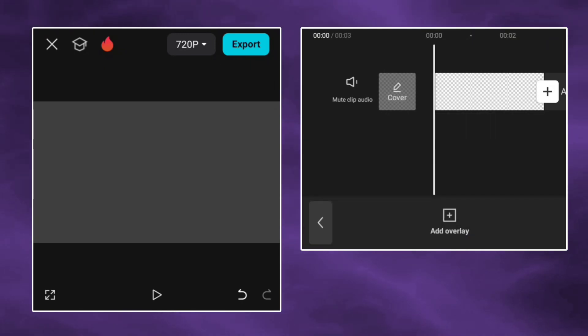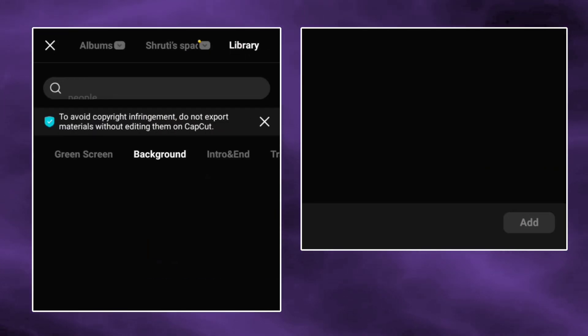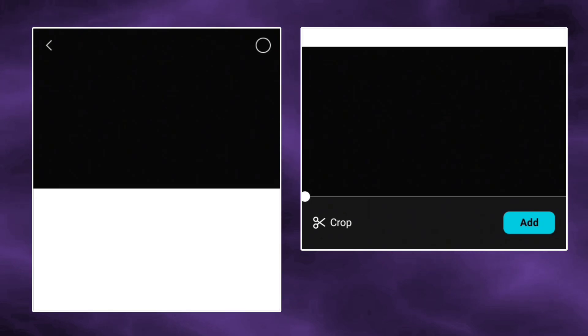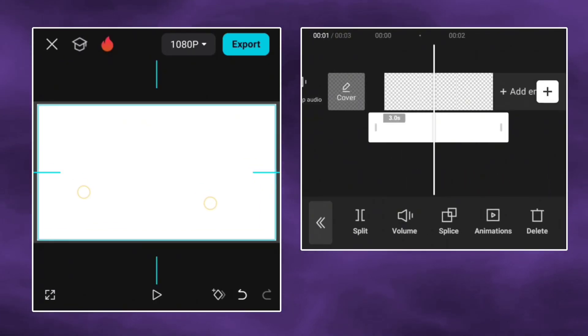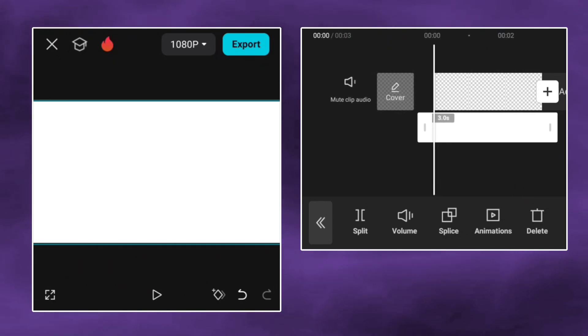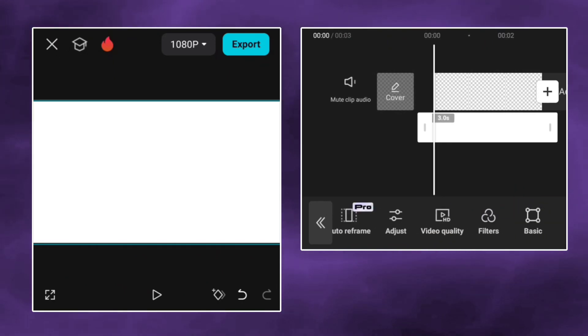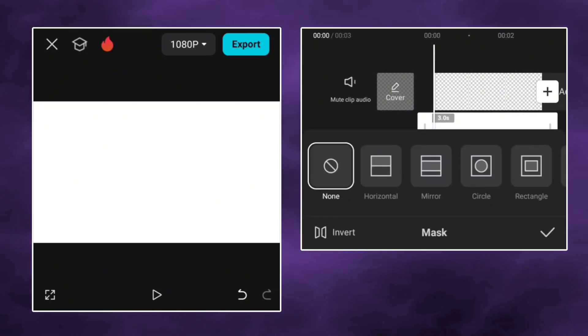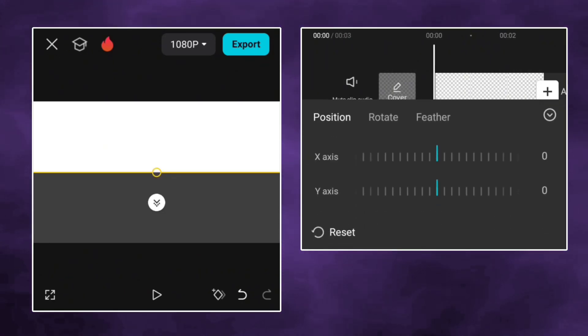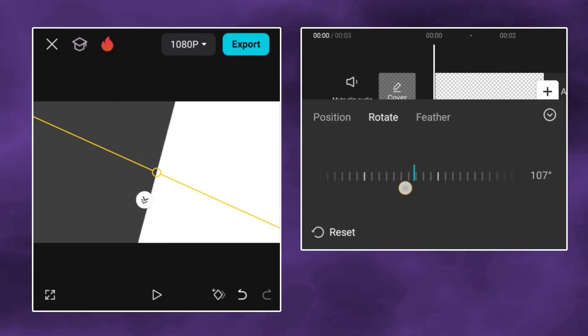Go to library and add a white image overlay. Once you're adjusted, go to mask and select the horizontal option. Rotate it to 180 degrees.